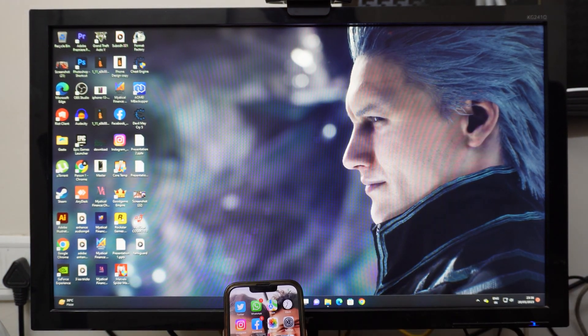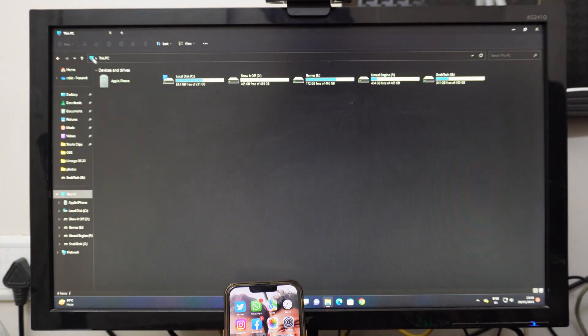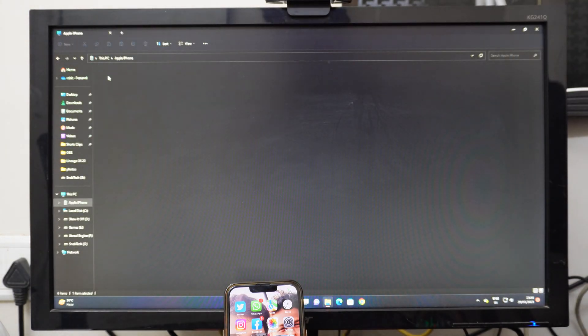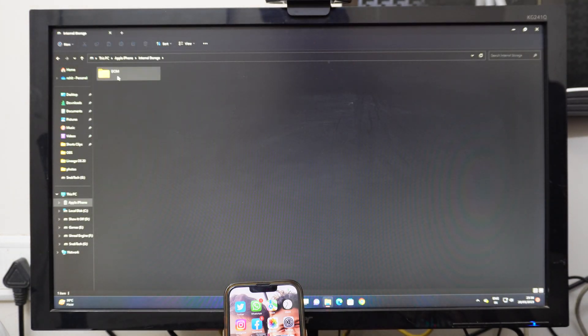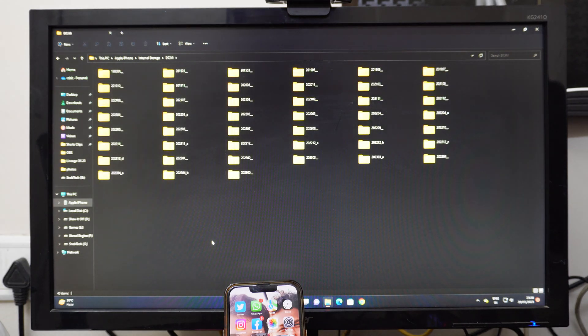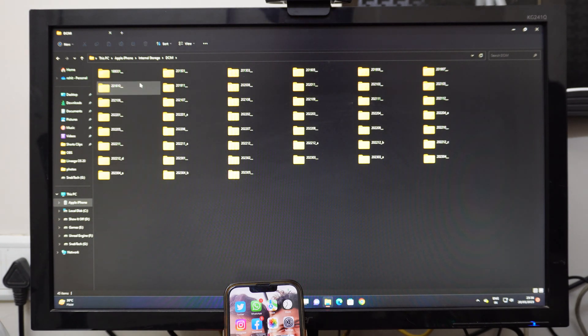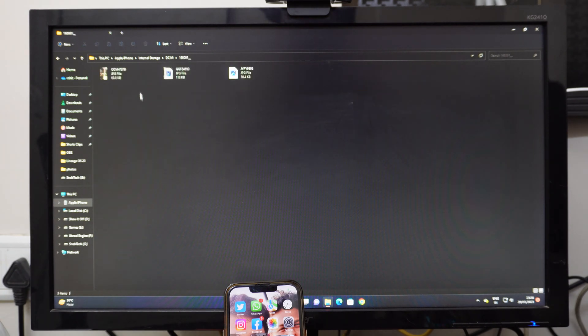Now when I open my file manager and go to my Apple iPhone and go to my internal storage page, you can see that I can see a folder of DCIM. Once you open that, you can see that every folder is accessible, so we can access all the photos and videos directly to our Windows device.